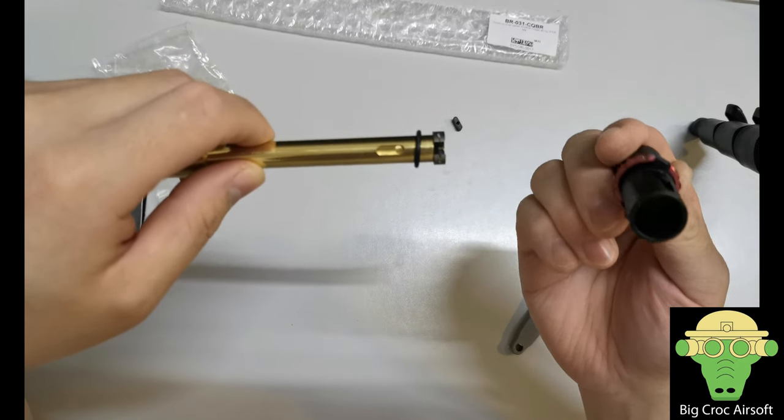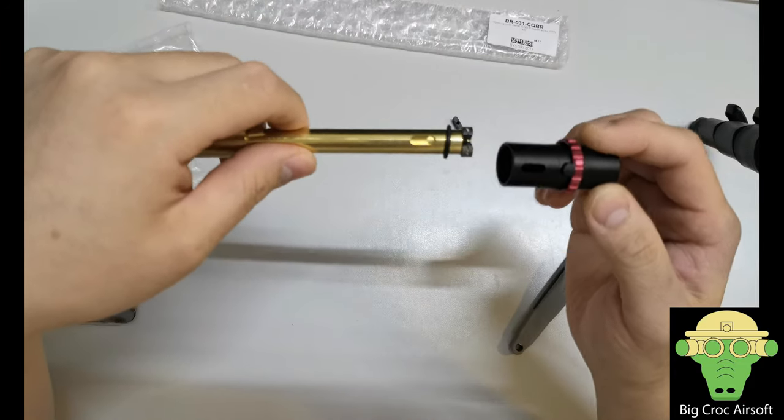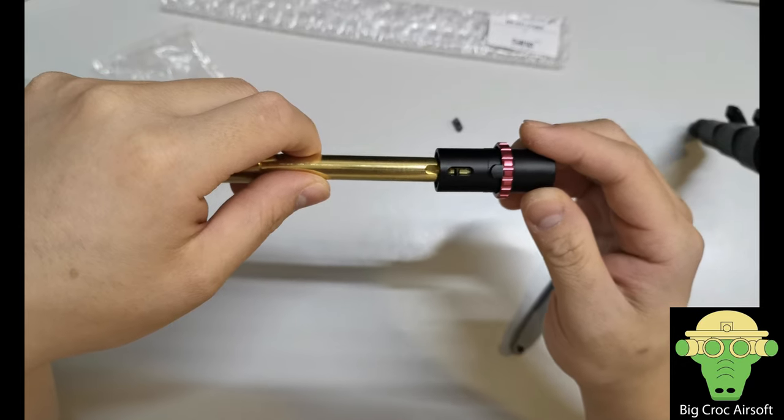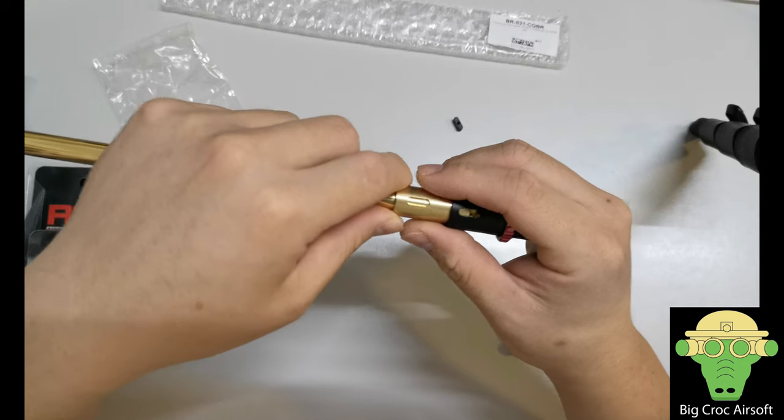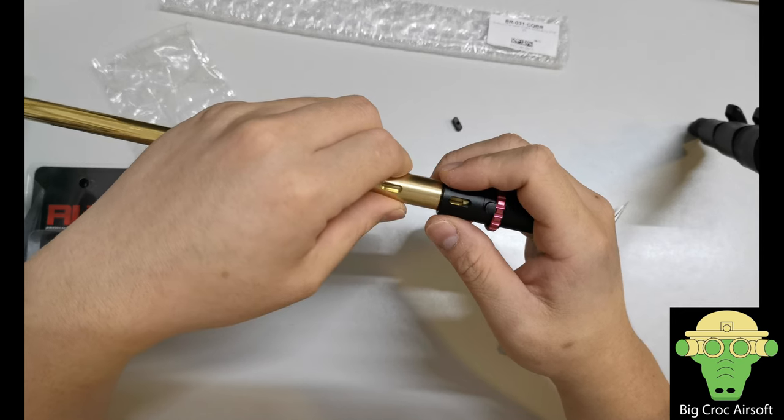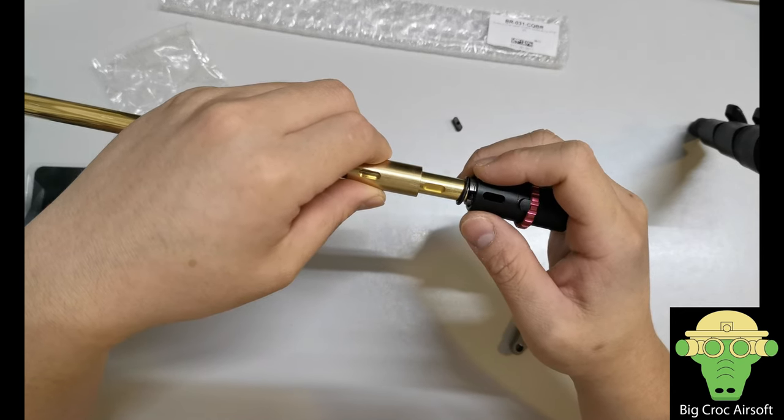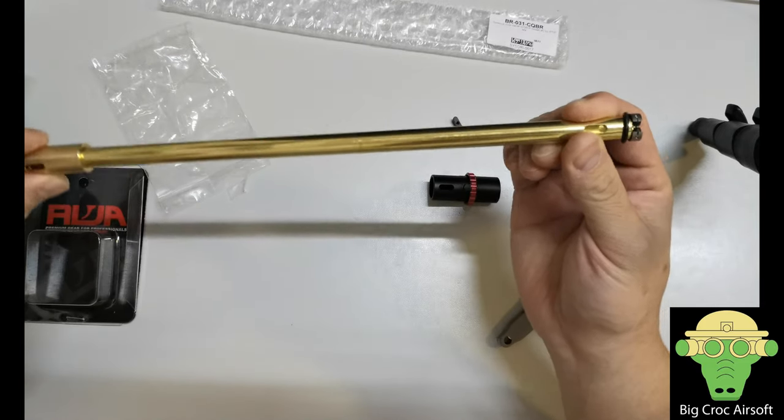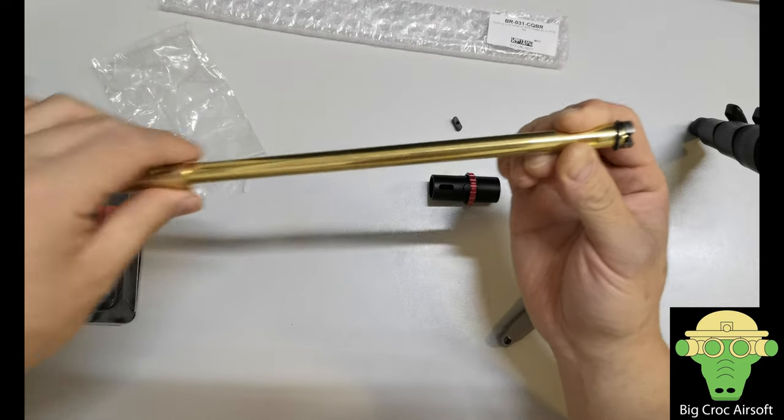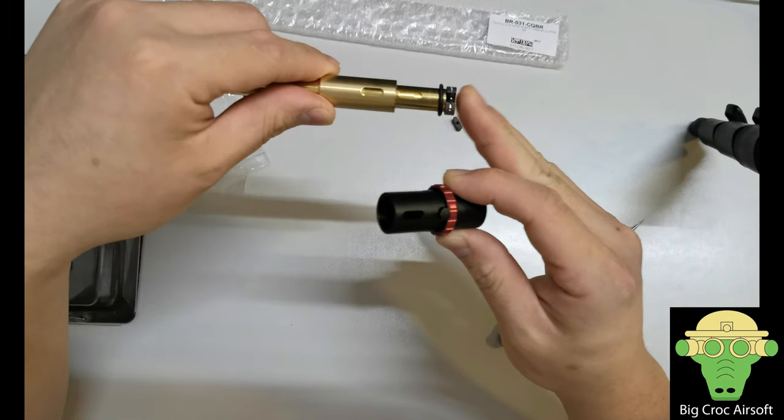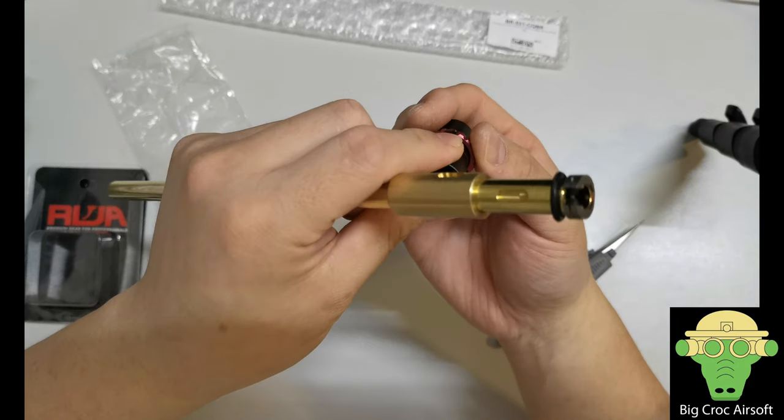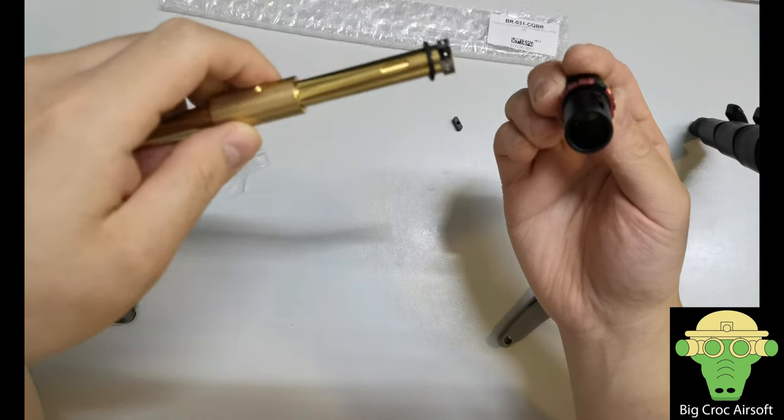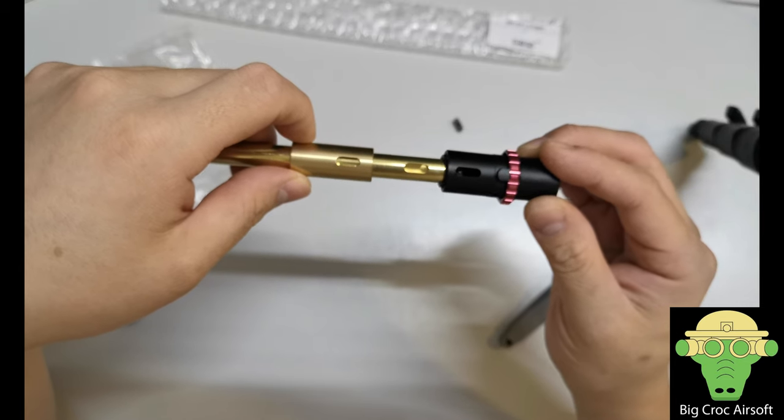So we got everything in. Make sure you line up this spot against this hole. Double check again, everything is in place. Make sure you set to the max hop, so the pin is in the lowest settings. And you insert.